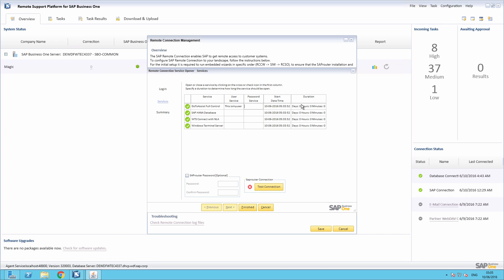You are now able to define how long a service should be open. To do this, you click on the duration cell and this opens a window to set the duration that this service will be open for. For example, we can set the duration to be one day. The maximum duration for a service is 20 days and 59 minutes and 59 seconds.